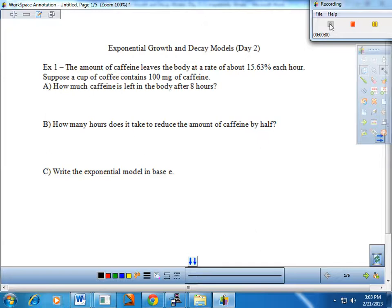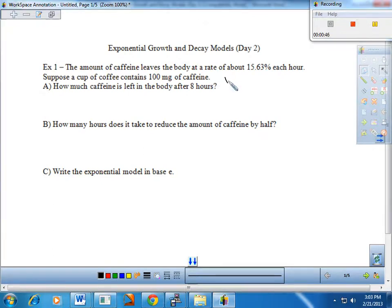It says the amount of caffeine leaves the body at a rate of about 15.63% each hour. Suppose a cup of coffee contains 100 milligrams of caffeine. Letter A asks how much caffeine is left in the body after eight hours. Before solving part A, let's write a good exponential model, then do the calculations appropriate for this problem.